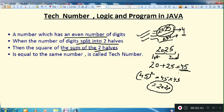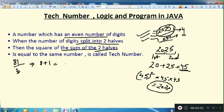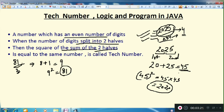Let's see with one more example. Let's take 81. The number of digits are 2, which means an even number of digits. Second, we split it into two halves: 8 and 1. The sum of the two halves is 8 plus 1, that is 9. If we take the square of this sum — 9 to the power of 2, that is 9 multiplied by 9, which is 81. Since this equals our original number, 81 is a Tech Number.